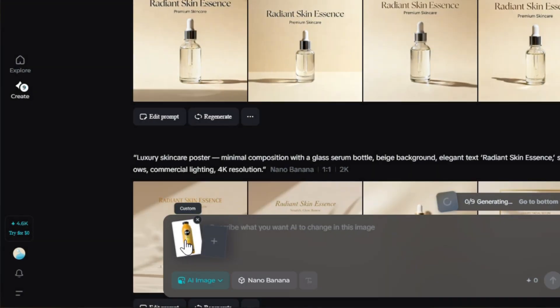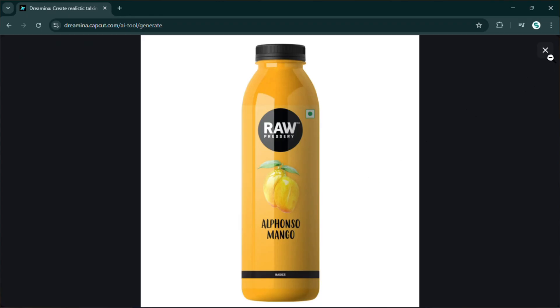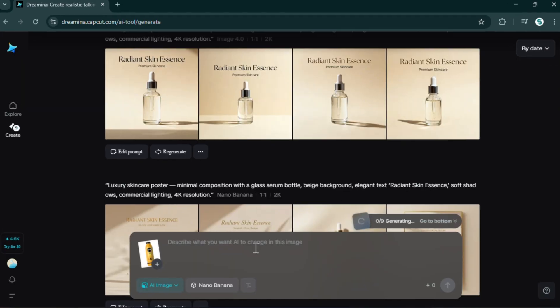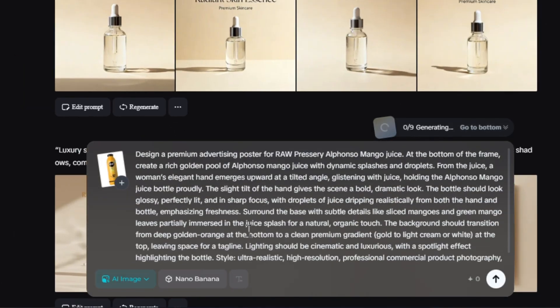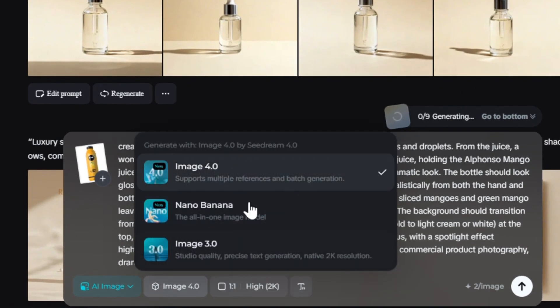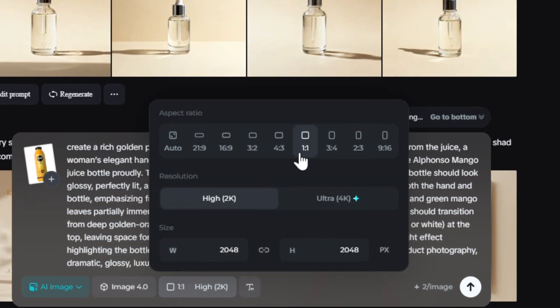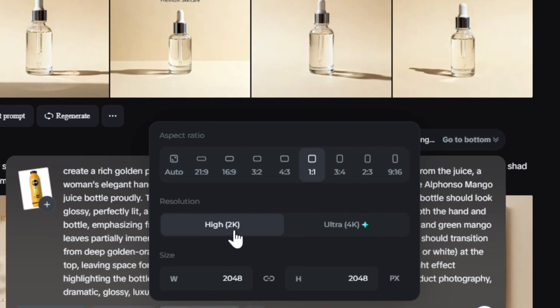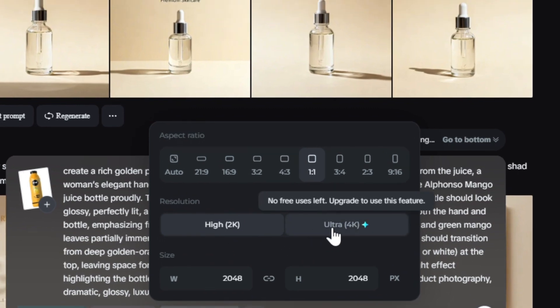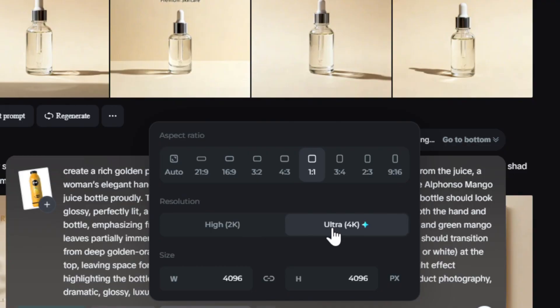Let me show you how. Click this icon to import your product image. I already uploaded mine, so I'll go with that. Now I'll add a prompt for this mango juice bottle — I'm pasting a ready prompt, you'll find it in the description. Next, pick the model: choose Seedream 4.0 for the best, most versatile results. Then pick the aspect ratio — landscape, portrait, vertical, or square. I'm tapping 1:1 and then choosing quality. You'll see 2K and 4K — always go 4K for the best HQ output.